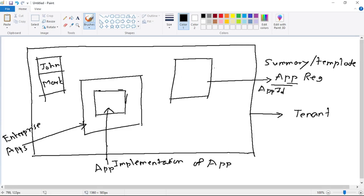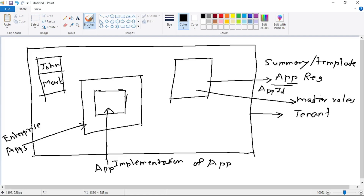In the app registration — that is, in the summary — we can create master roles. We will create two master roles: basic user and admin user. When we want to assign these master roles to users, we do that under enterprise applications. So two entries are created for an app: one is the app registration and another is the service principal object under enterprise applications.